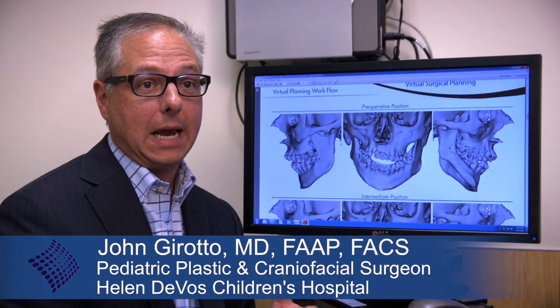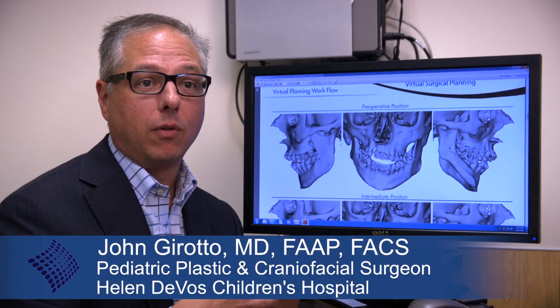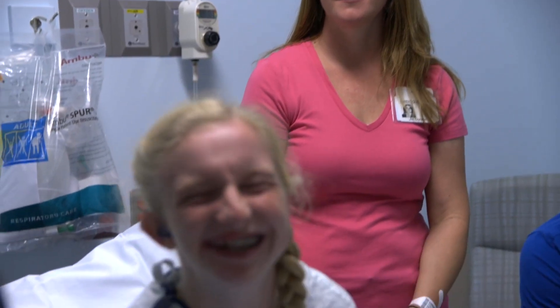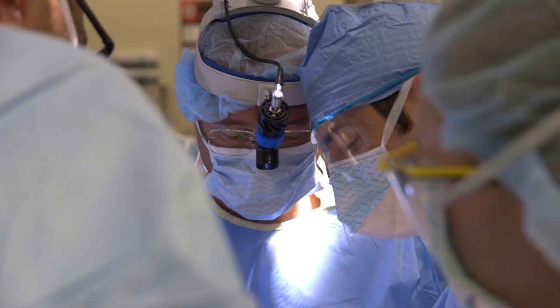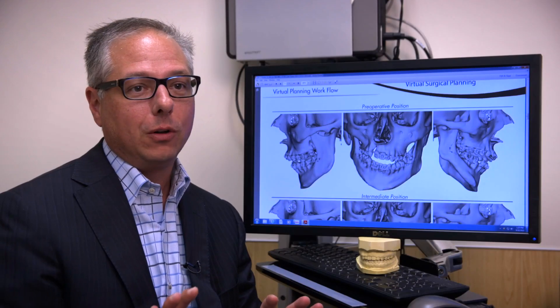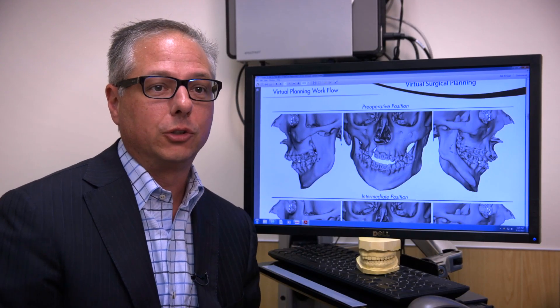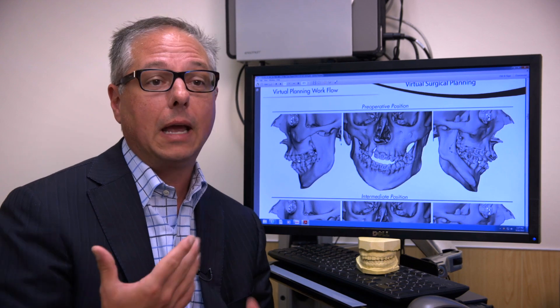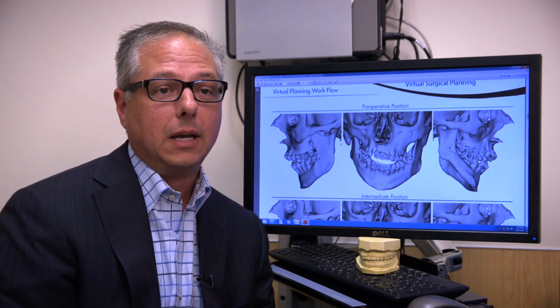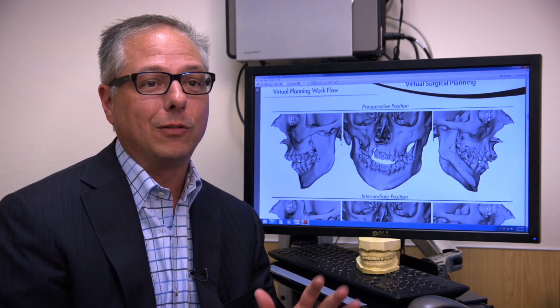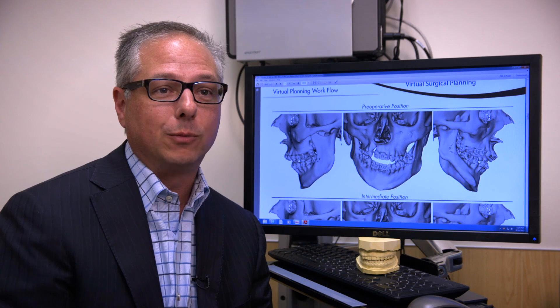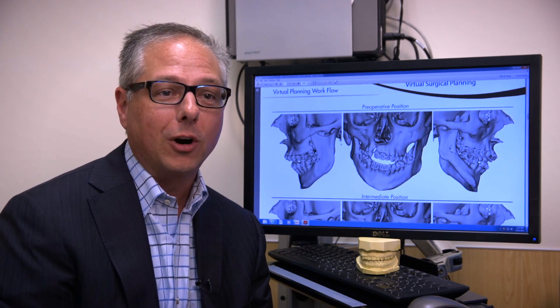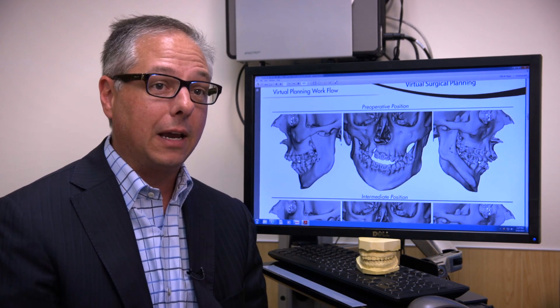Let's use an example of one of our orthognathic surgery patients to demonstrate how virtual surgical planning can assist us in the operating room. All jaw surgery involves coordinated care between the craniofacial team and our orthodontic colleagues. The orthodontists are very important to all of this work, and we've worked with orthodontists from Chicago to as far away as New York in taking care of our patients.